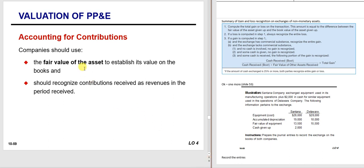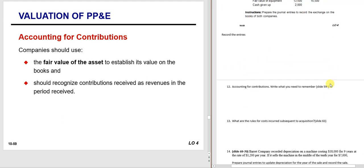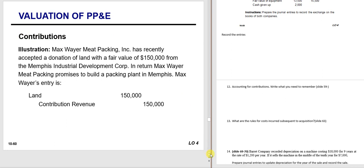What do you do with contributions? Basically you put the asset on your books at the fair value of the asset received. For not-for-profits like a university, if you gave them your car they would debit car for the fair value and credit contributions revenue. Contributions for not-for-profits is one of their biggest sources of income. You simply record it at fair value with a contributions revenue credit.